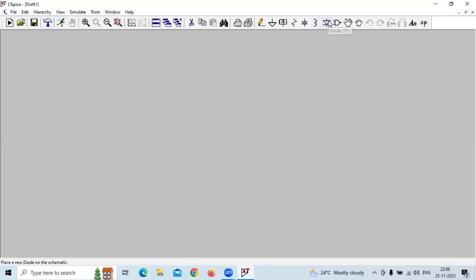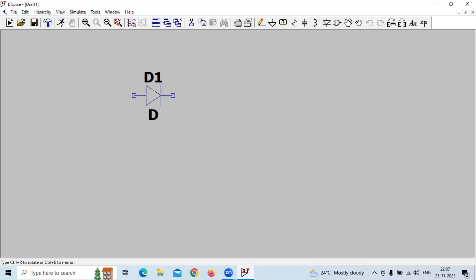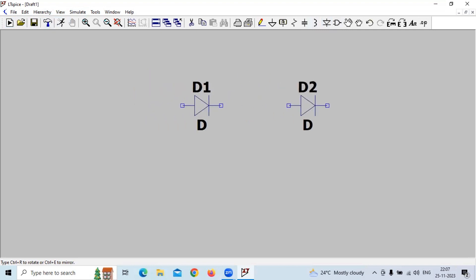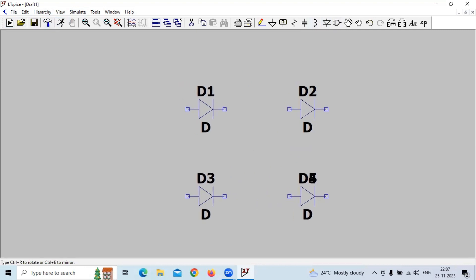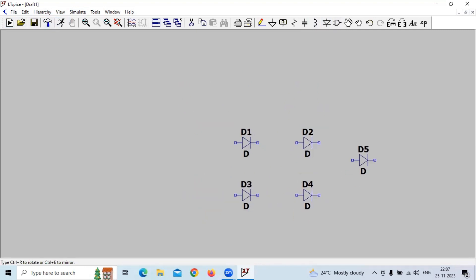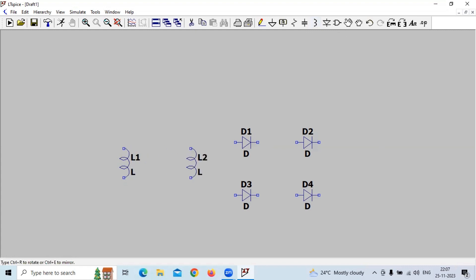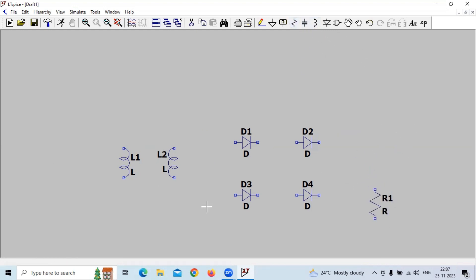The bridge rectifier uses four diodes and a transformer. To implement the transformer, we will take the inductors L1 and L2, the resistor, and the voltage source.